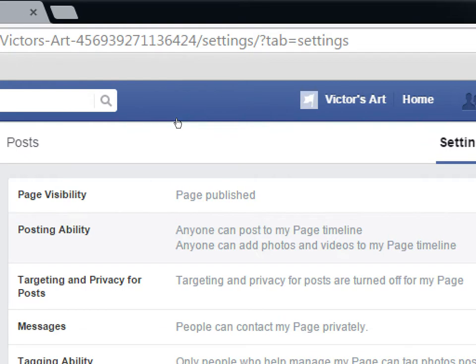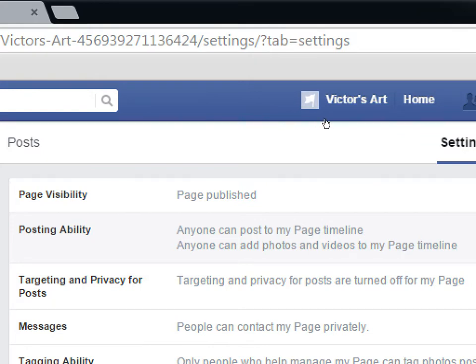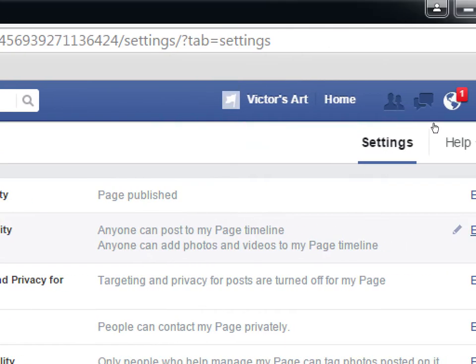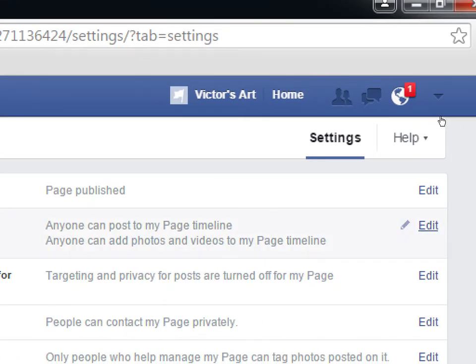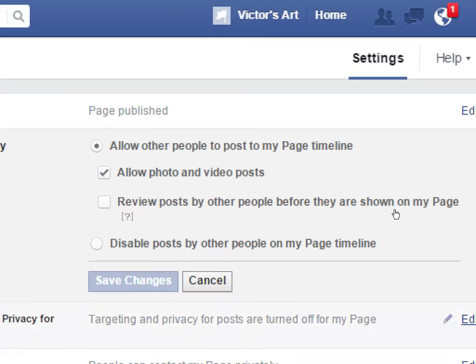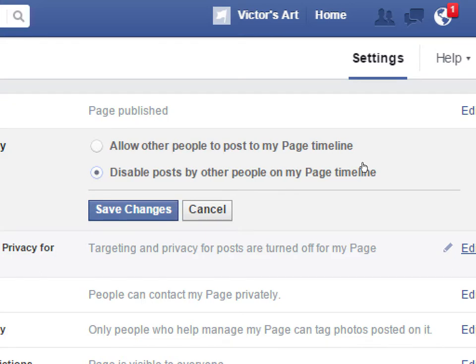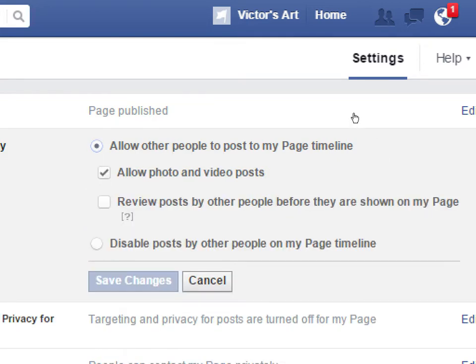I say that because right here under Posting Ability, it says anyone can post on my page timeline. Click the Edit button and you'll see options: allow people to post on my timeline, or don't allow people to post on my timeline. That's the dialogue versus monologue choice. None is wrong, but decide what you want — I recommend allowing people to post.